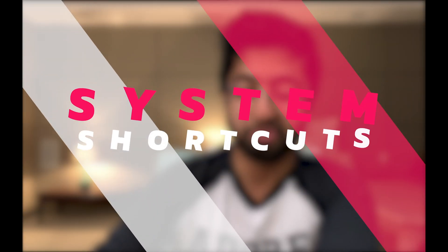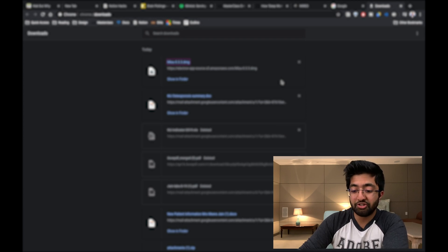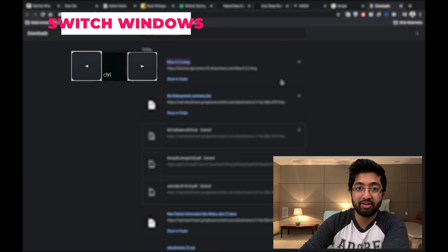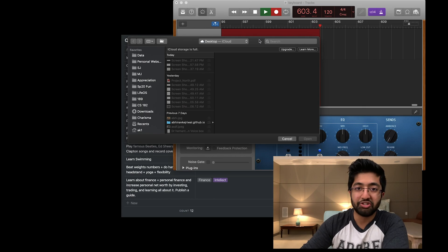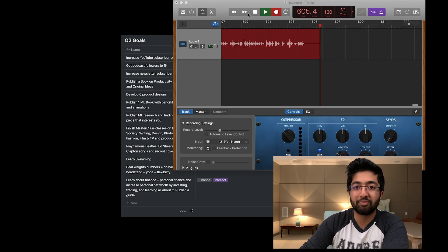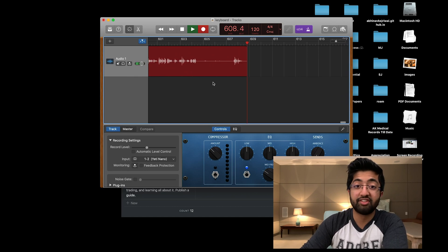Now let's go to some system shortcuts. These shortcuts are also really cool because they've made my experience of using a Mac much more pleasurable. So I'm on this screen now, and what I'm going to do is press Ctrl and one of the arrow keys — left or right — to switch to a new desktop. I find this to be extremely cool because instead of having to use three fingers, I can just use these shortcuts to go to a new window.